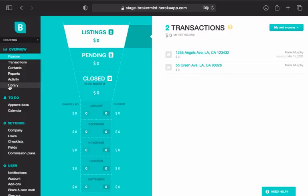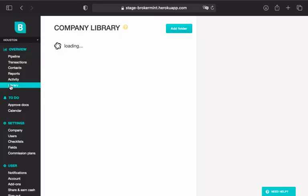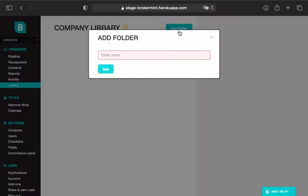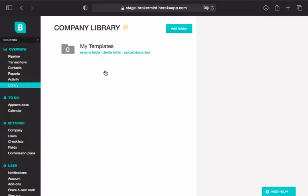The first thing you need to do is navigate to Library under Overview and click Add Folder. In the dialog box that appears, enter a name for the new folder and click Add.